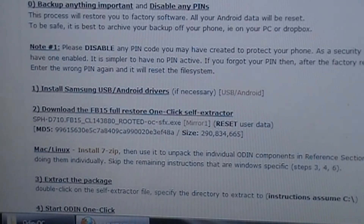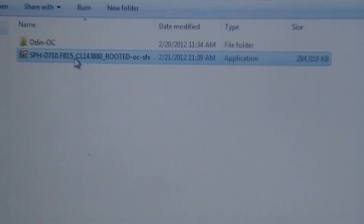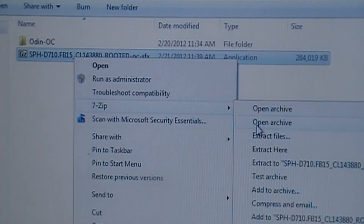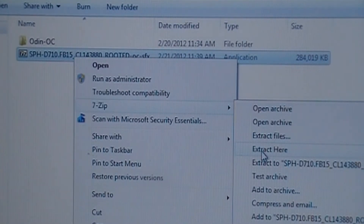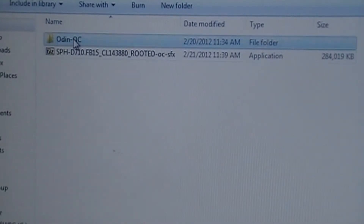Once that is downloaded, navigate to whichever folder you put it in. You'll see a 7-zip file — right-click it, go to 7-zip, and select 'Extract Here' or wherever else you want it extracted to. I extracted here so it stays in the same folder as the original file. I've already extracted mine.